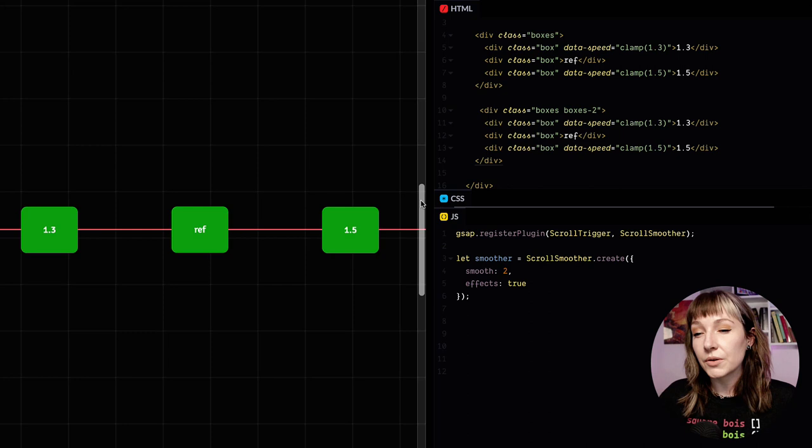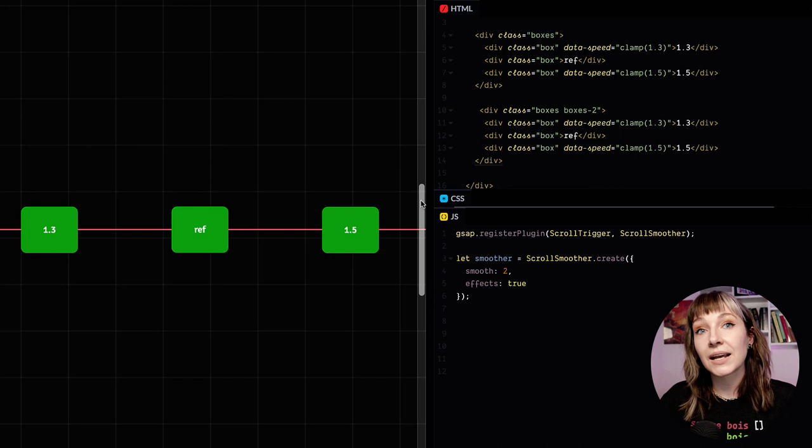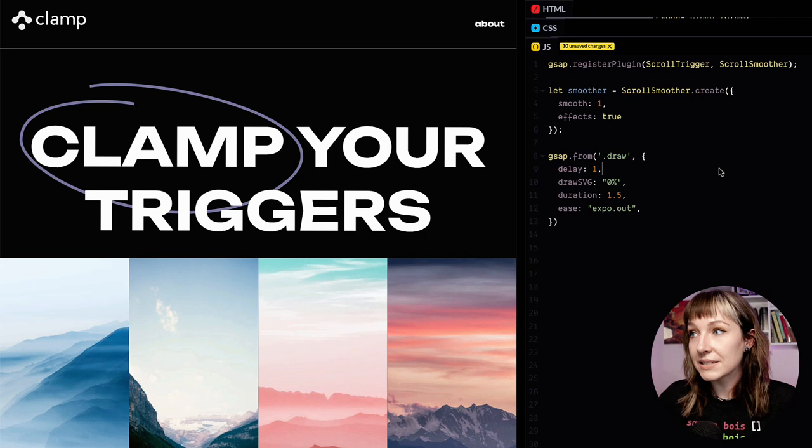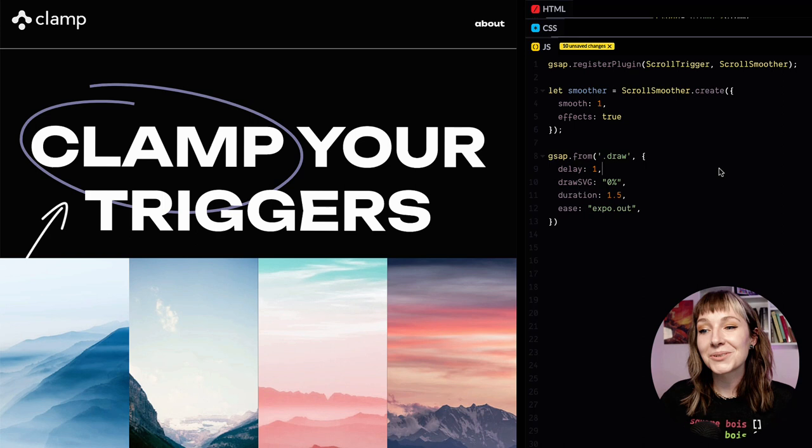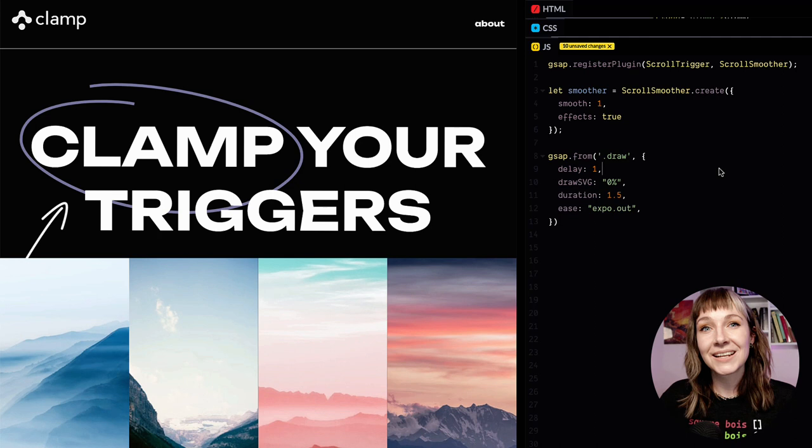So it's a little bit hard to understand with boxes sometimes. I find it might be easier to actually take a look at a design, a normal web page, to kind of see why this would be useful. So let's take this design for example. We want to animate this row of images here, and we want to also draw a little circle around the word clamp with DrawSVG. So we've got a scrubbed ScrollTrigger animation and then we've got a little bit of ScrollSmoother effects that we're adding in.